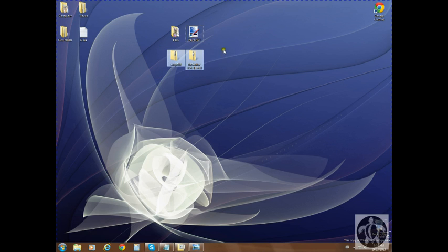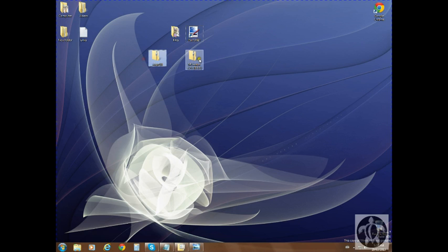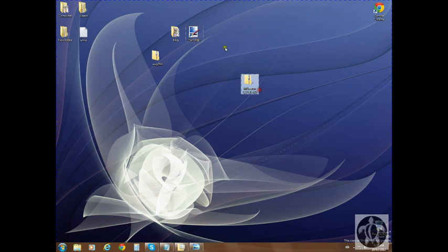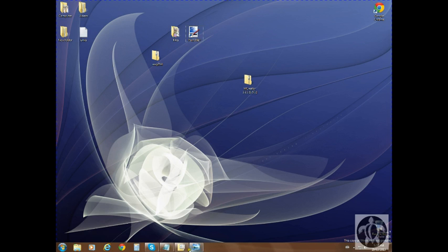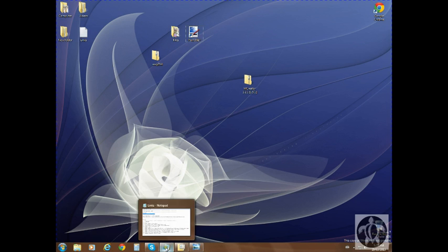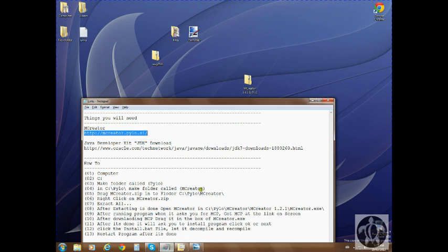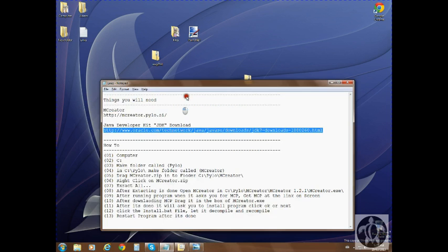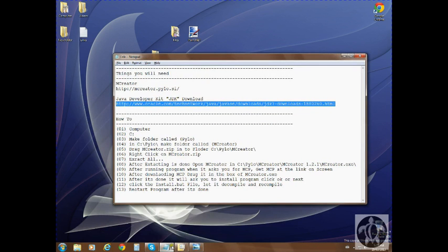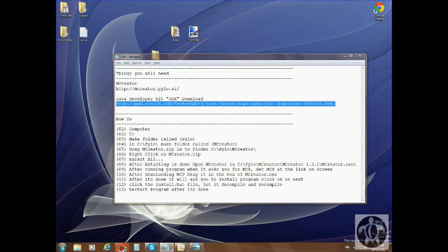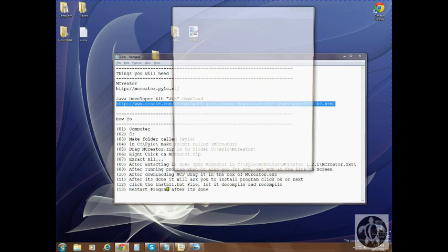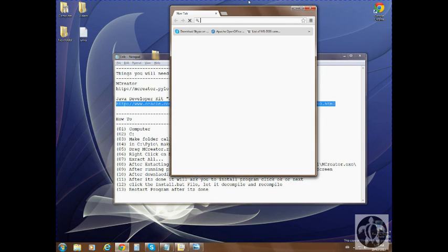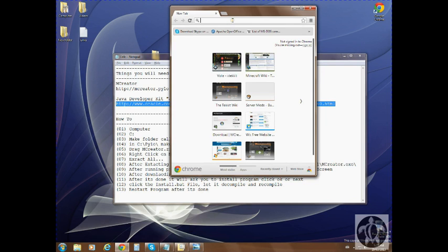I'm going to show you how to install MC Creator. You're going to download that, and the next thing you need to download is Java JDK, which is the Java Development Kit, which can be found in the description below, like always, with my links and stuff. I'll show you where to find it and walk you through what you need.